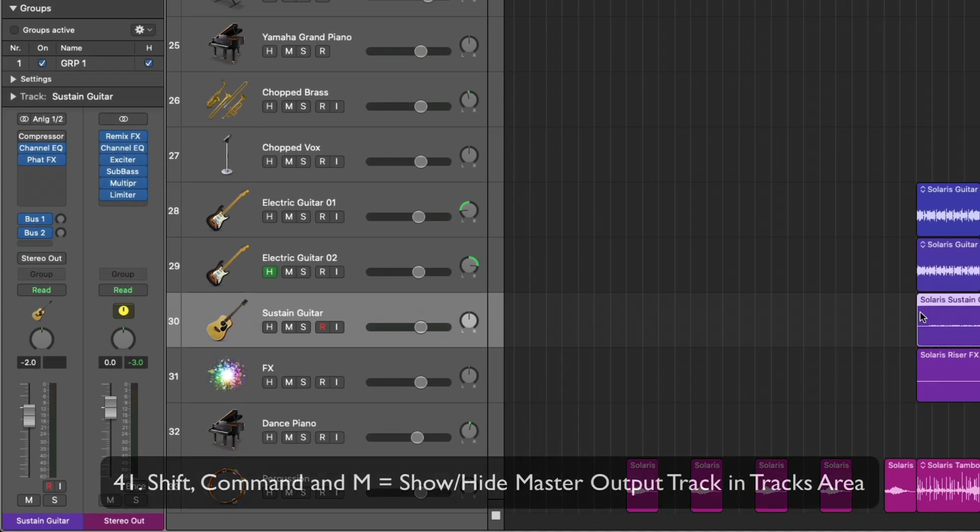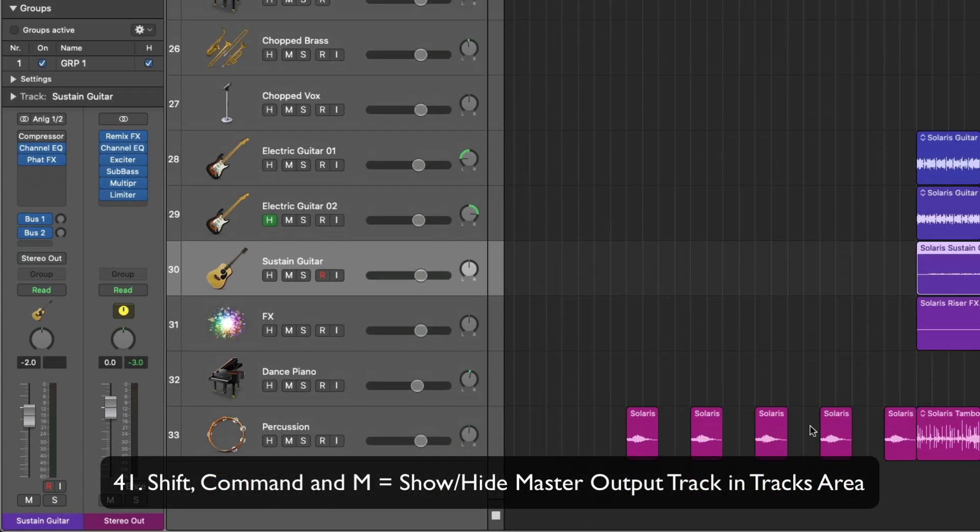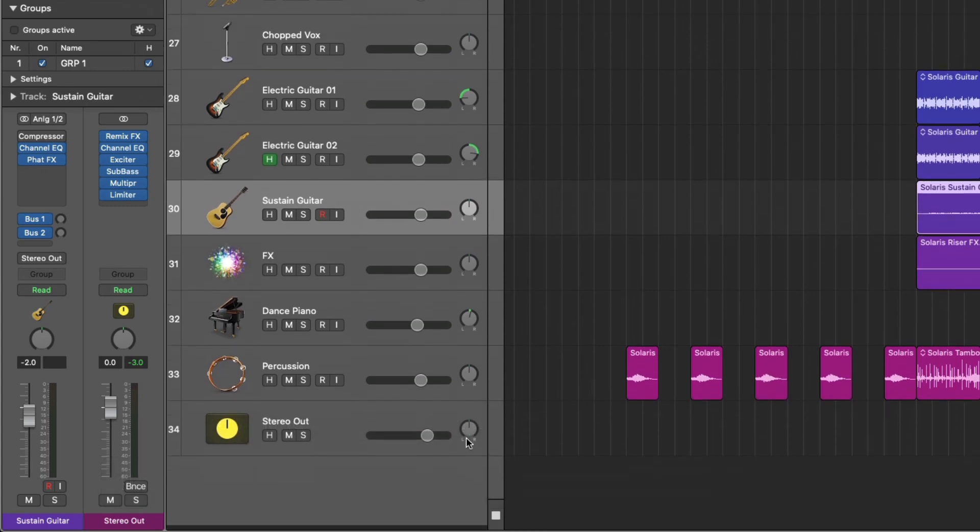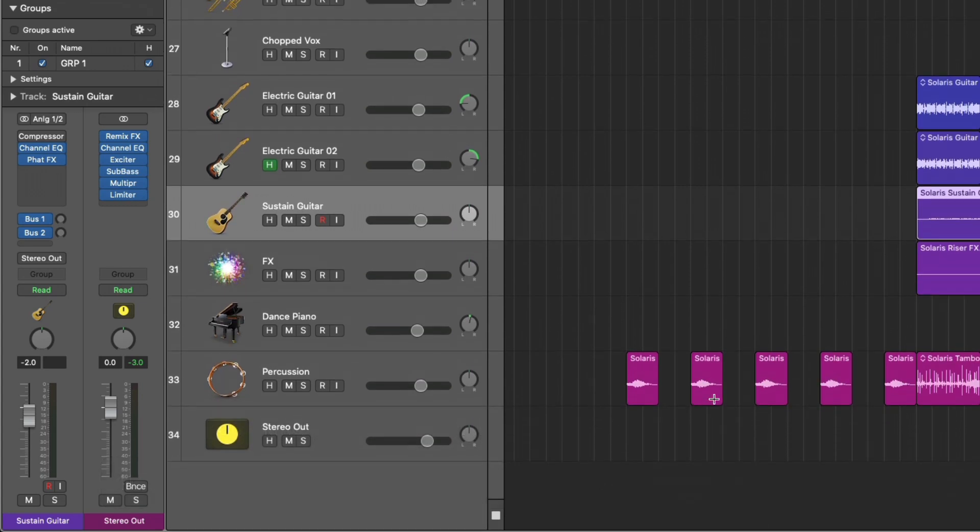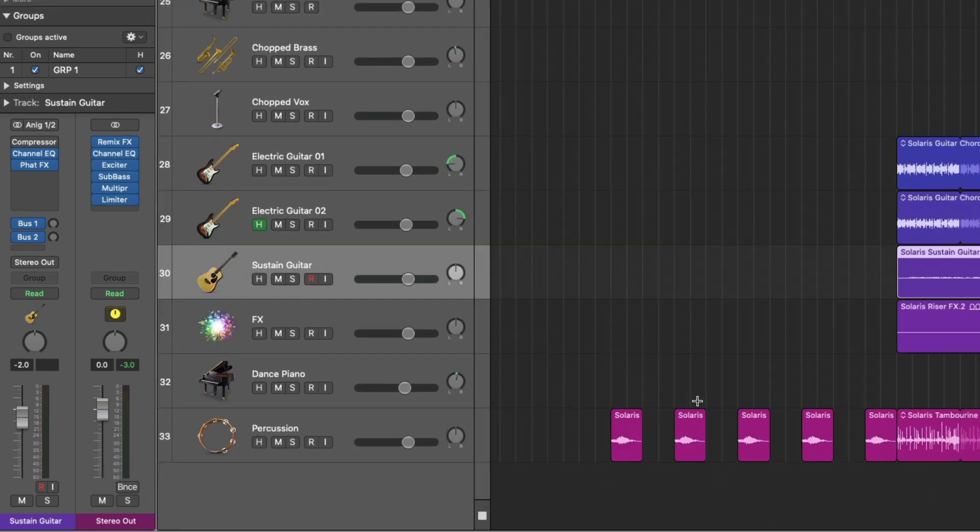And shift command M, which is pretty helpful, reveals the stereo output within the tracks area, or you can hide it.